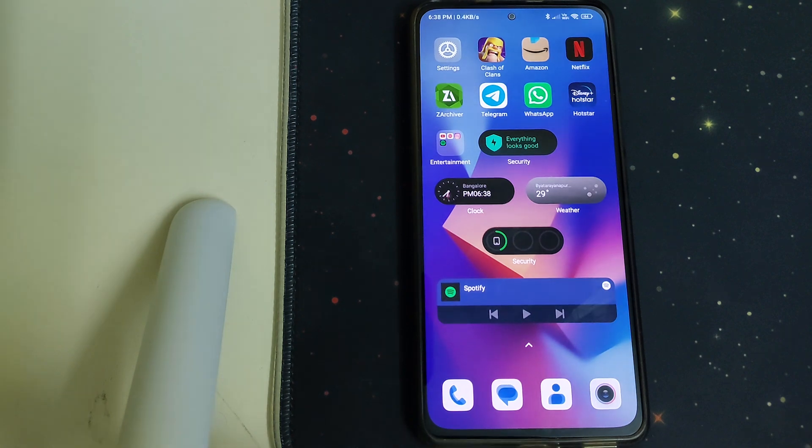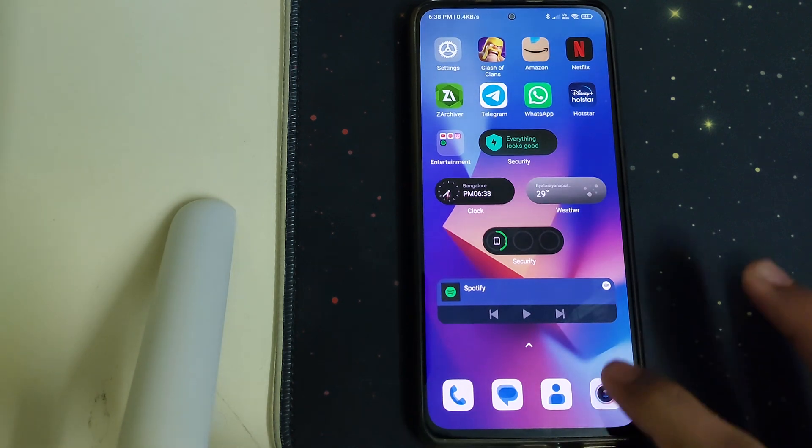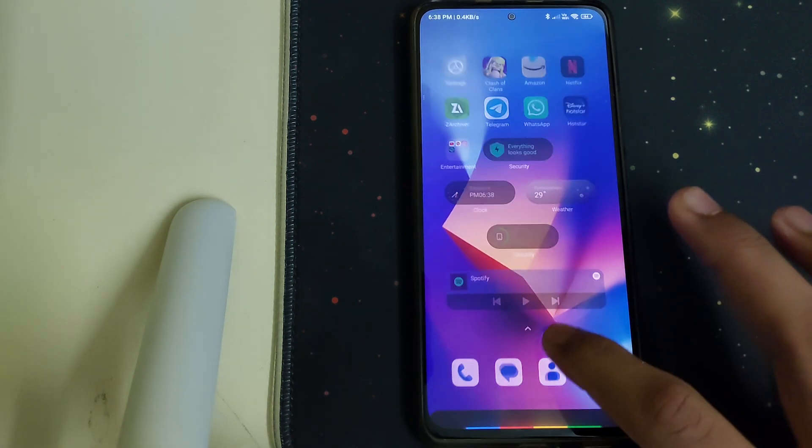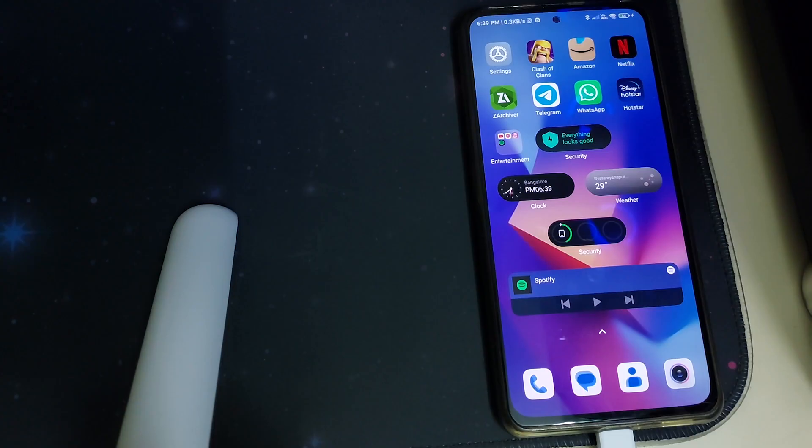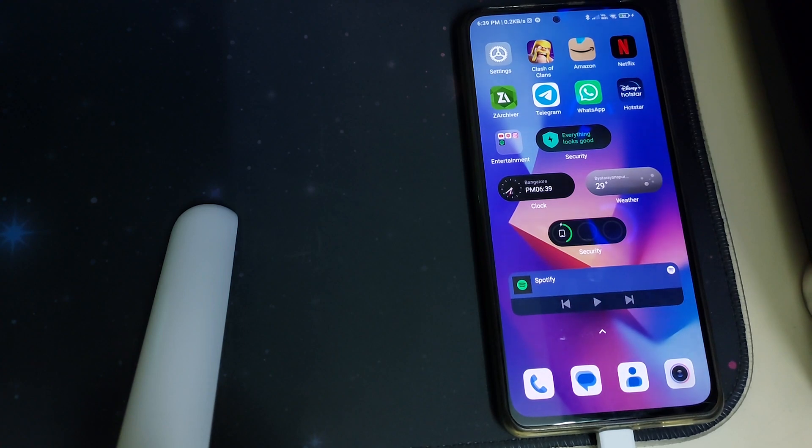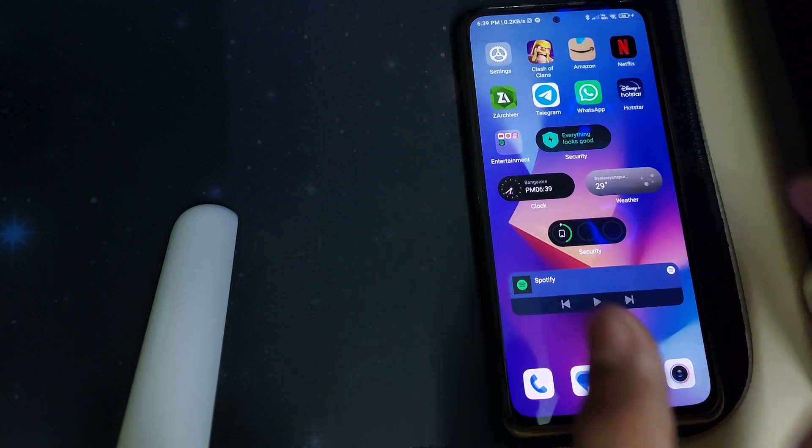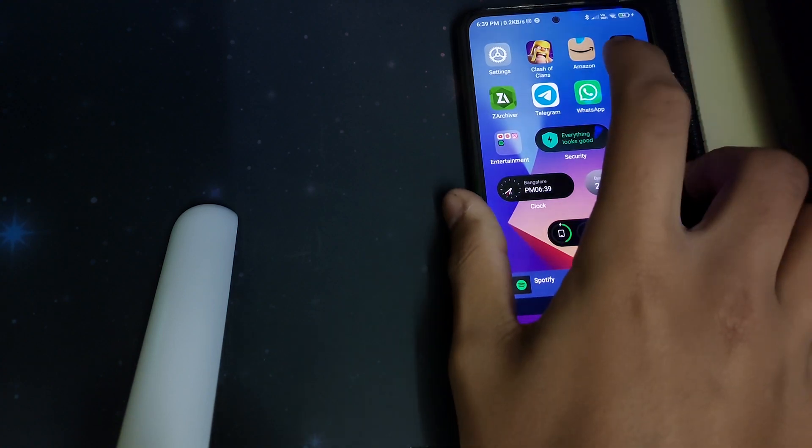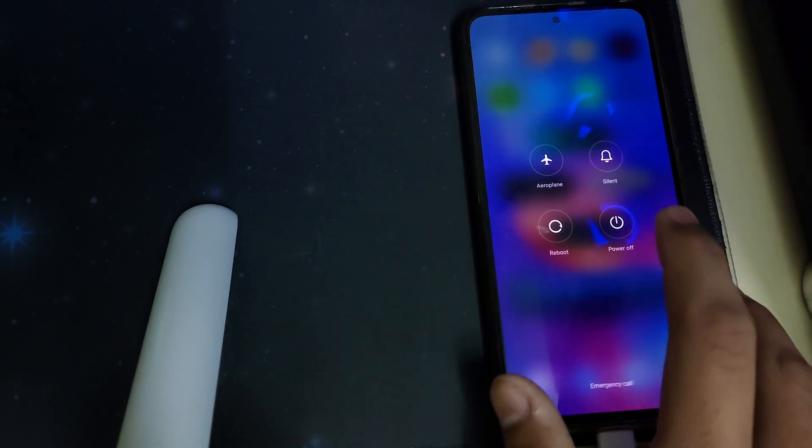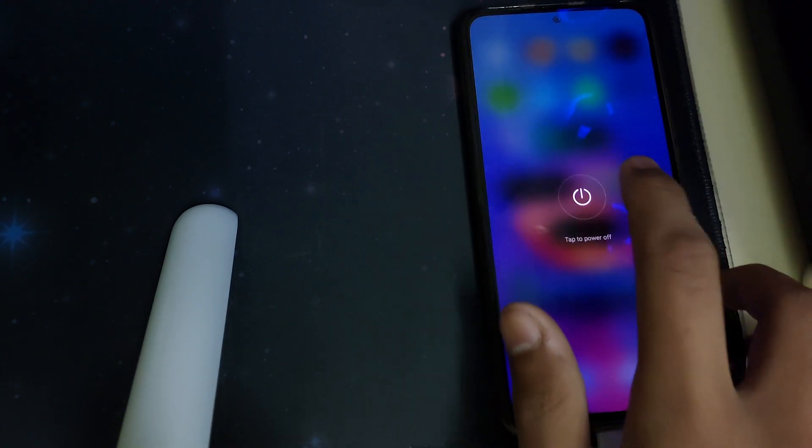You should also keep the Magisk APK in your internal storage. Now you'll have to connect your phone to your PC and reboot your phone into fastboot mode for flashing TWRP.